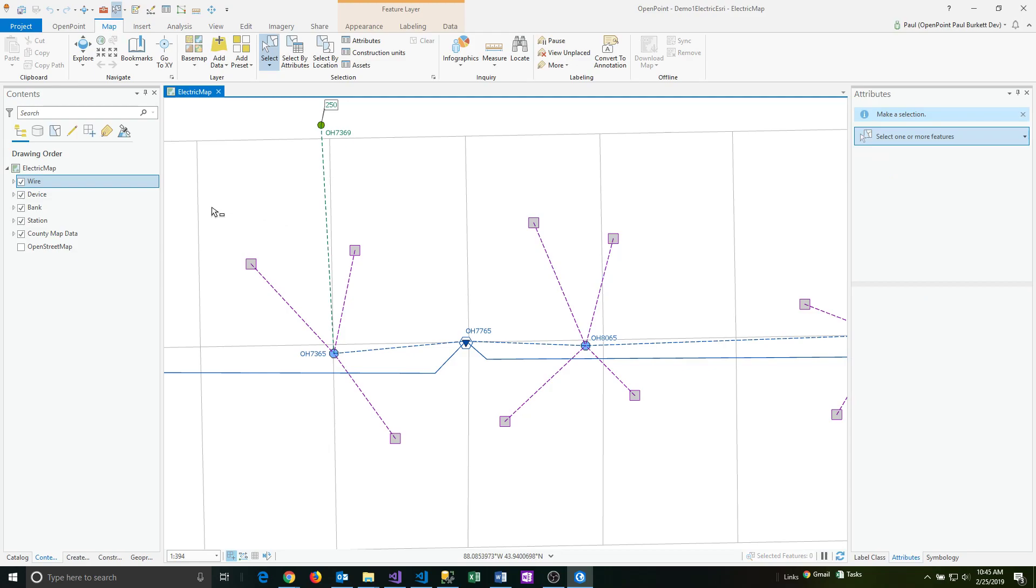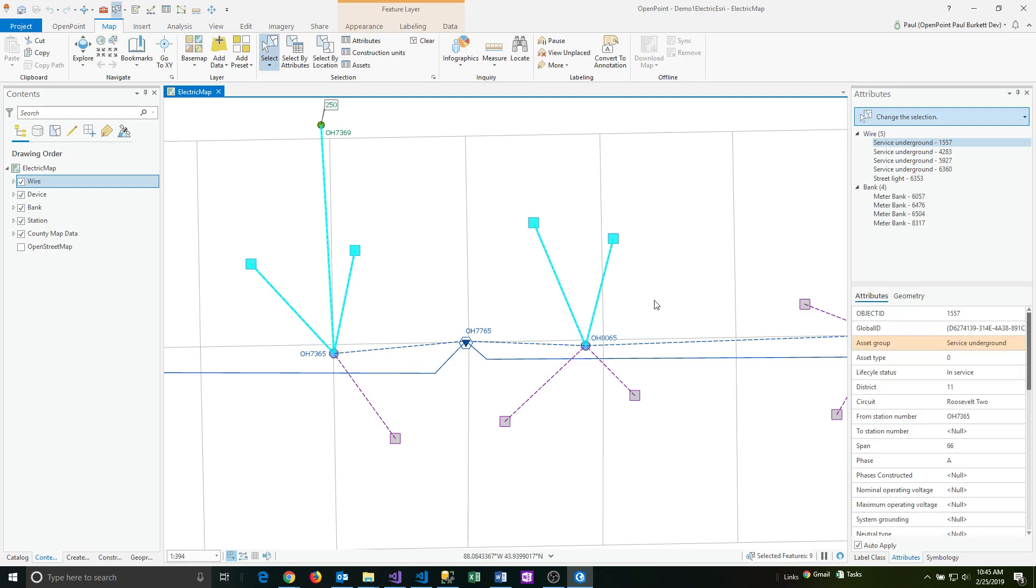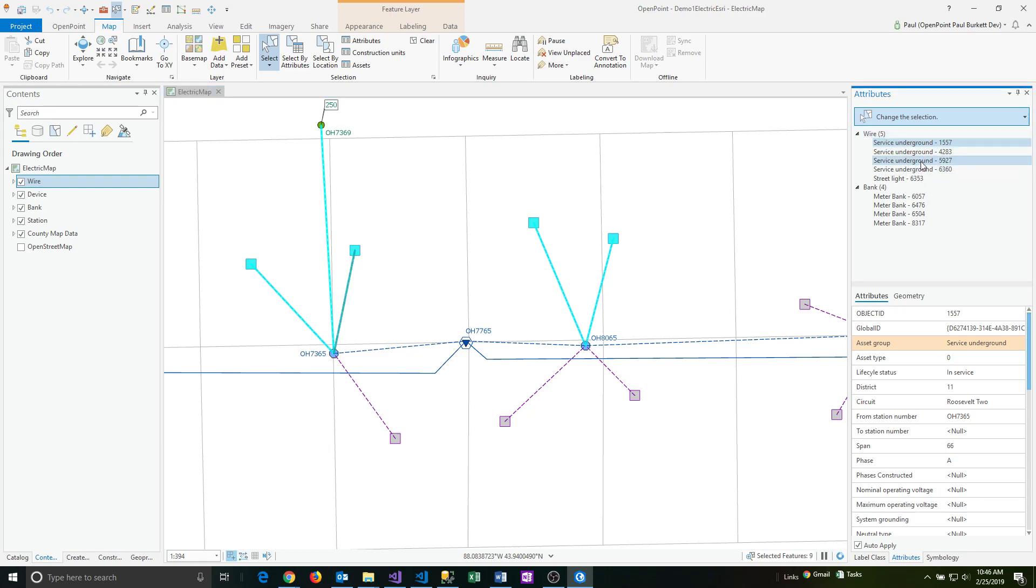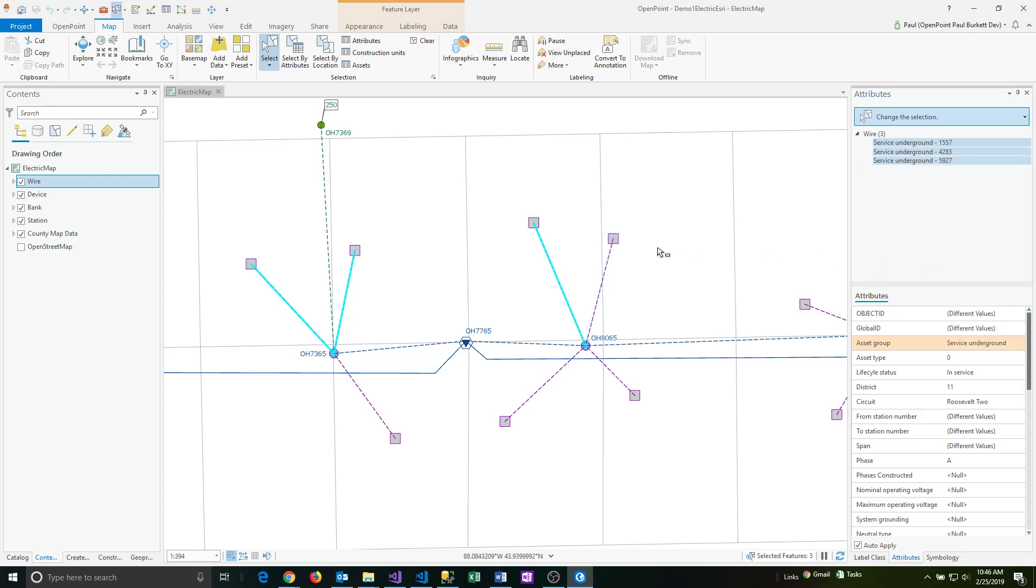Let's take a look at some other things you can do. I've got several of these wires selected and let's say I only wanted to select three out of four of those. If I click on the first one and then shift click, it'll select and highlight just those particular items. From there I can right click and say only select this. That'll make all the other selected features go away and just my highlighted items are left.